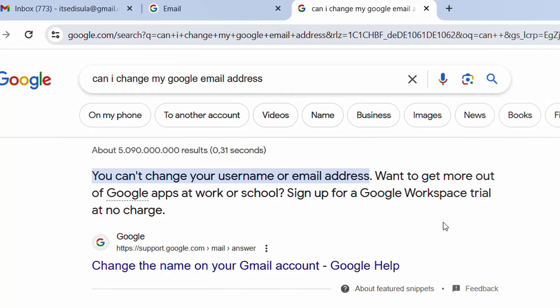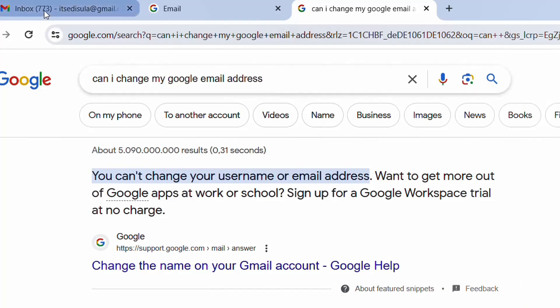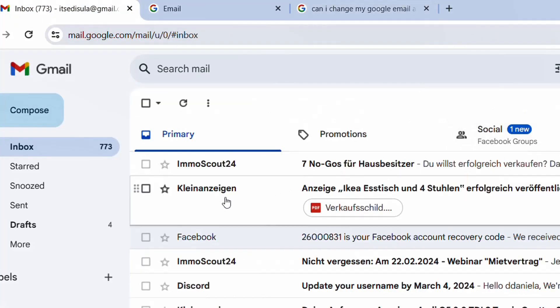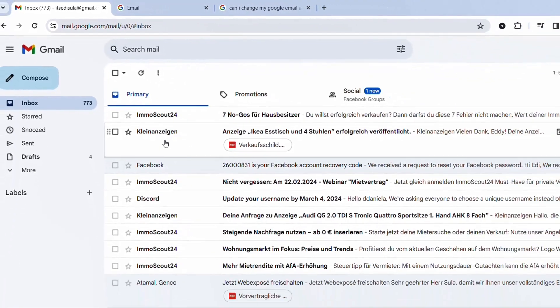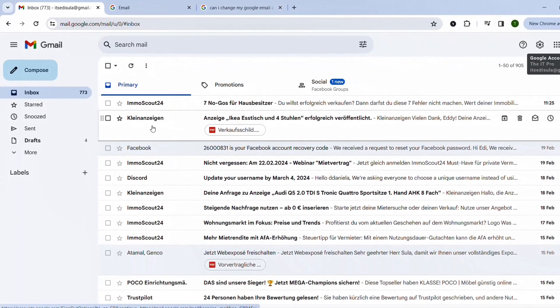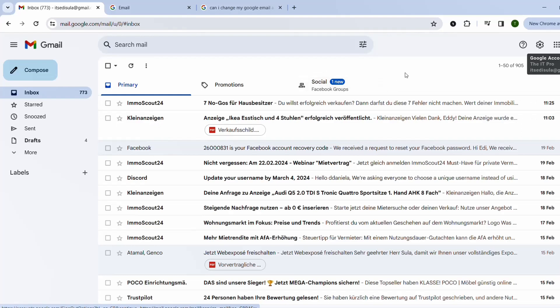But what are the solutions for that? So I don't want to use this email anymore but I want to have another Gmail account or another Outlook account or whatsoever. What you have to do is pretty easy.